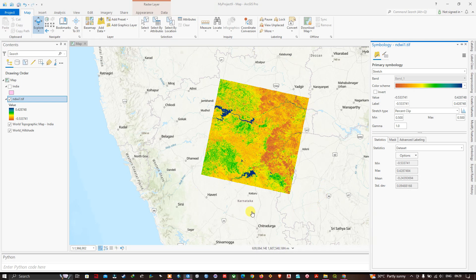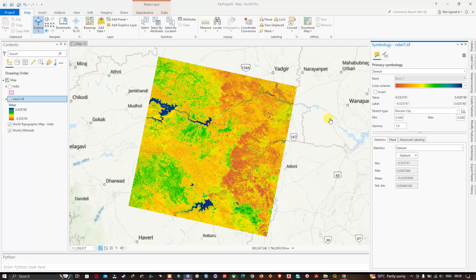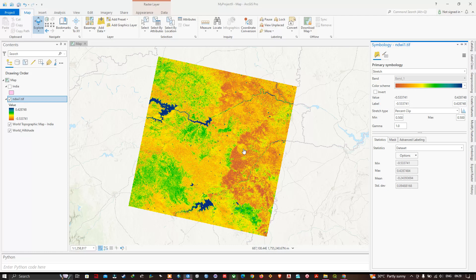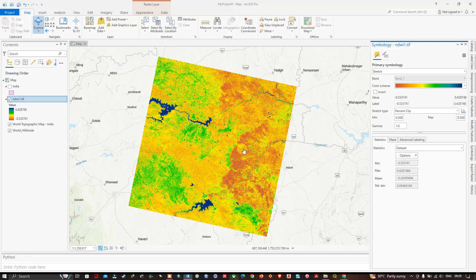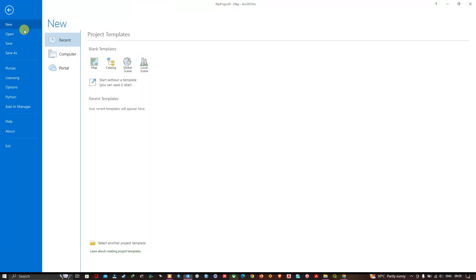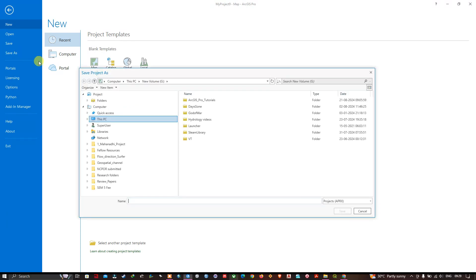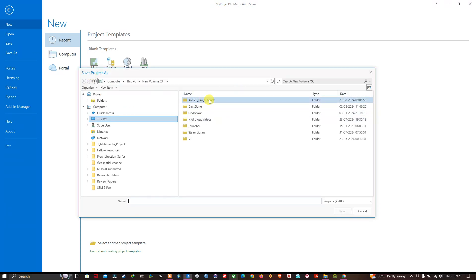You might have edited a shape file or you will be digitizing some layers. So like that files can also be saved. Let us see how to do that. Go to the option project. And you can find the option save as. Select save as.